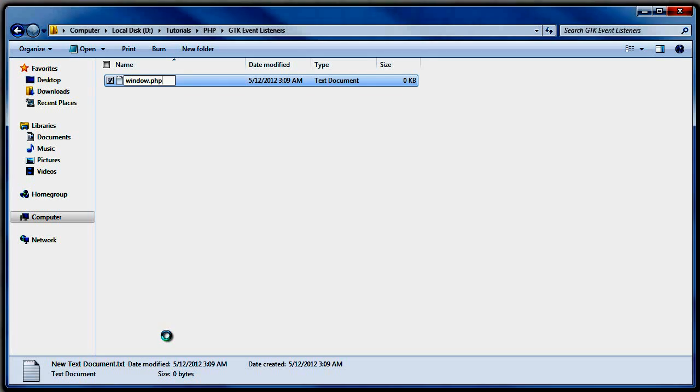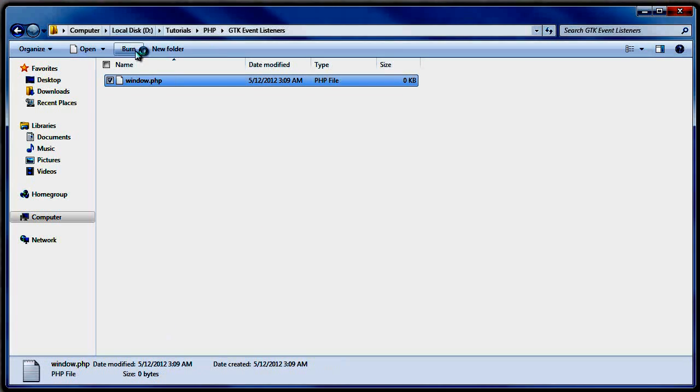Rename to window.php. I'm going to use Notepad++ as my editor because I like Notepad++. Let's open that up and move the window to the right place. Then I'll open and close the PHP tags and start with the window — dollar sign window.